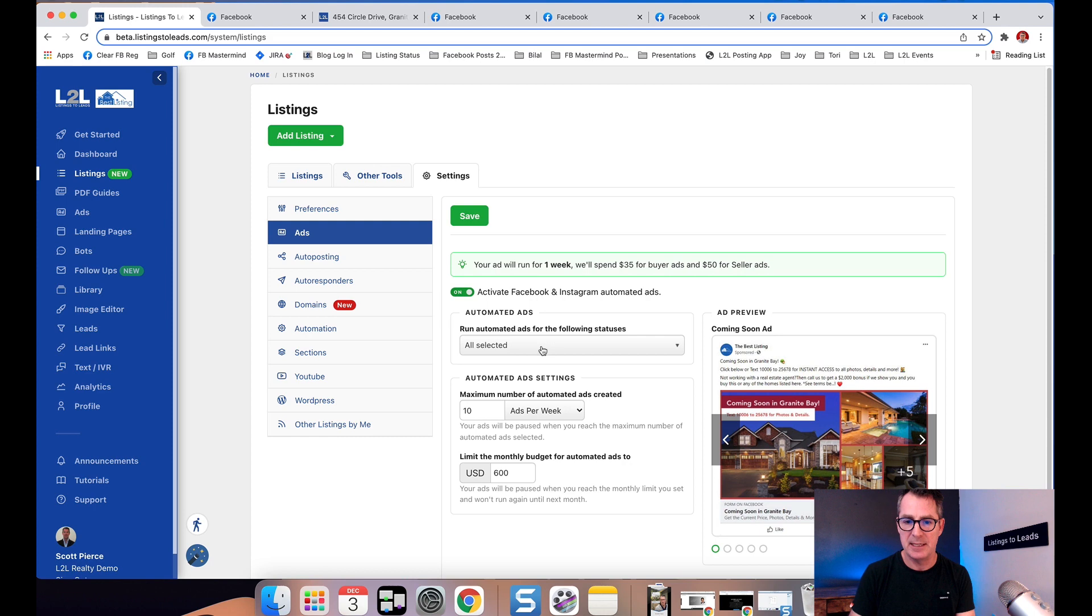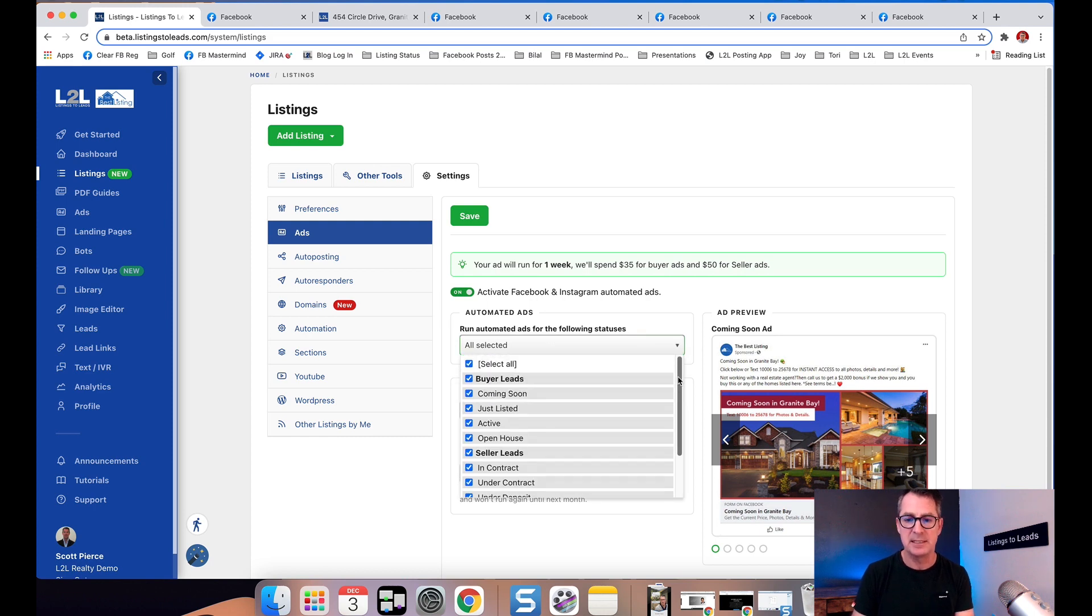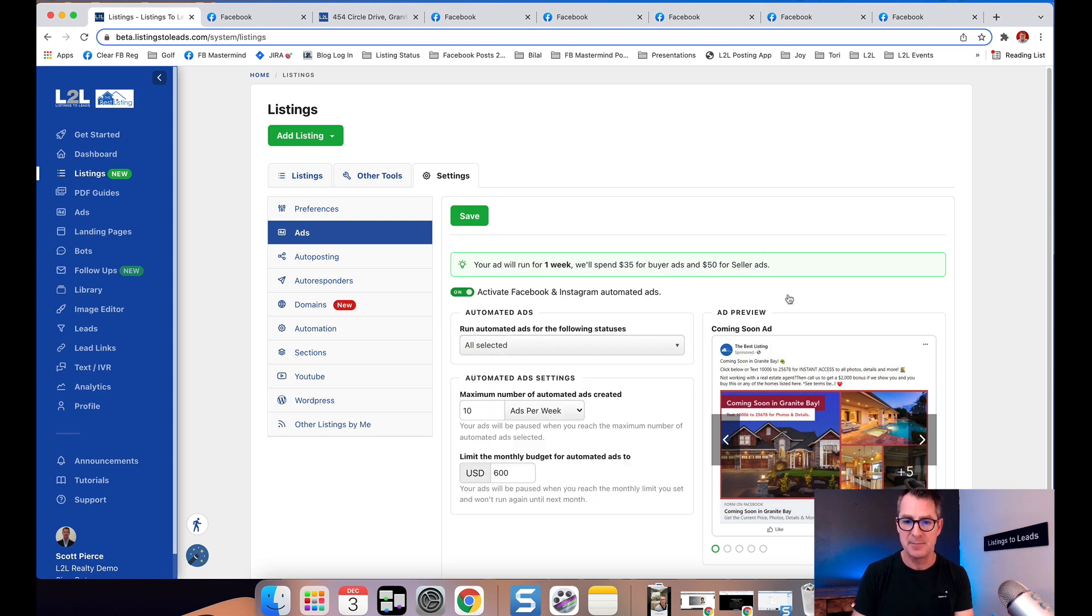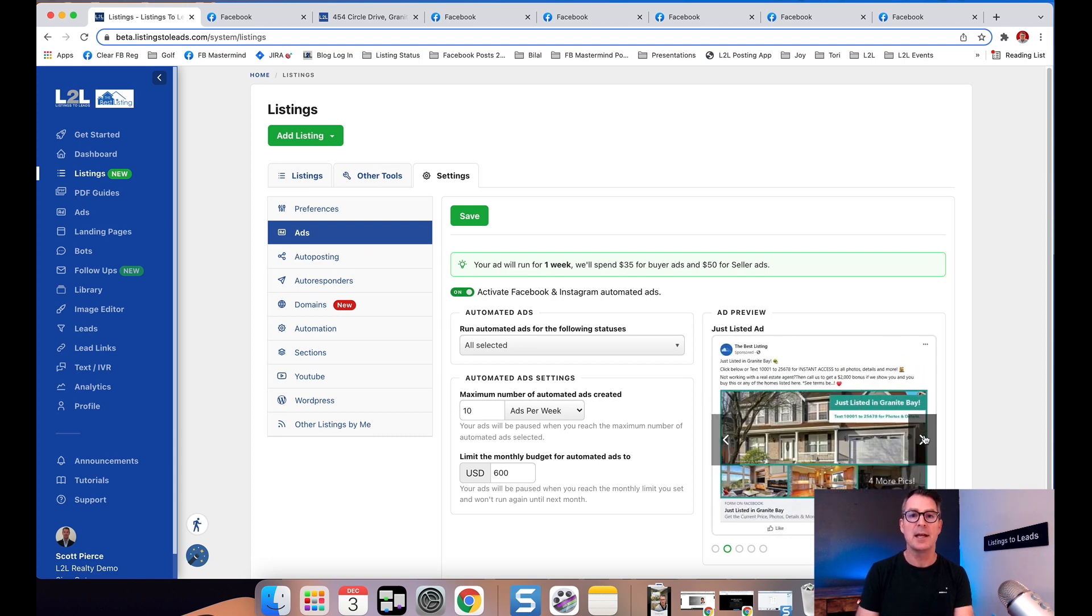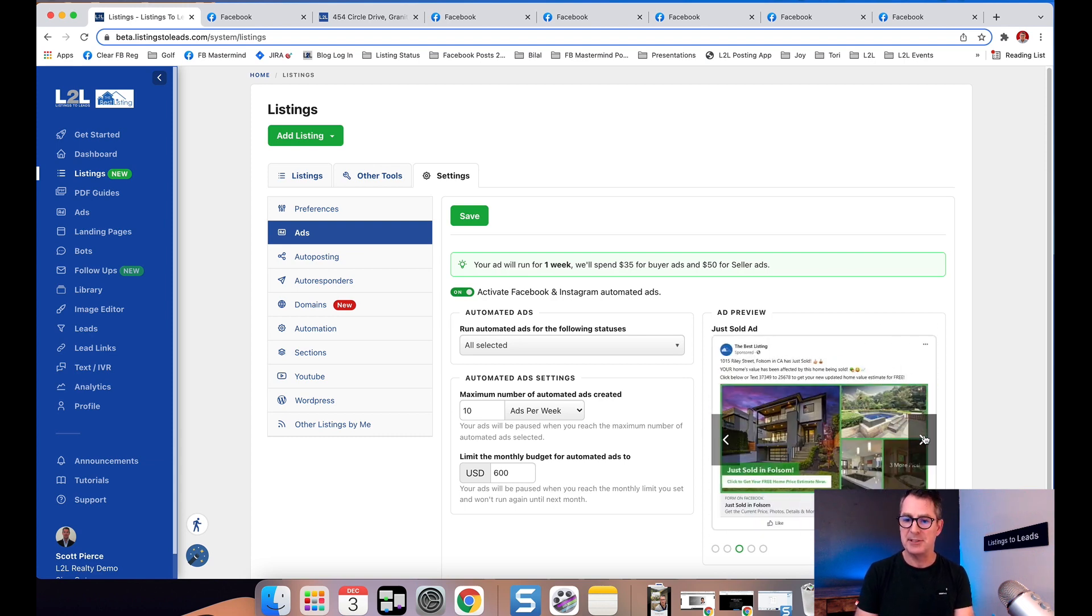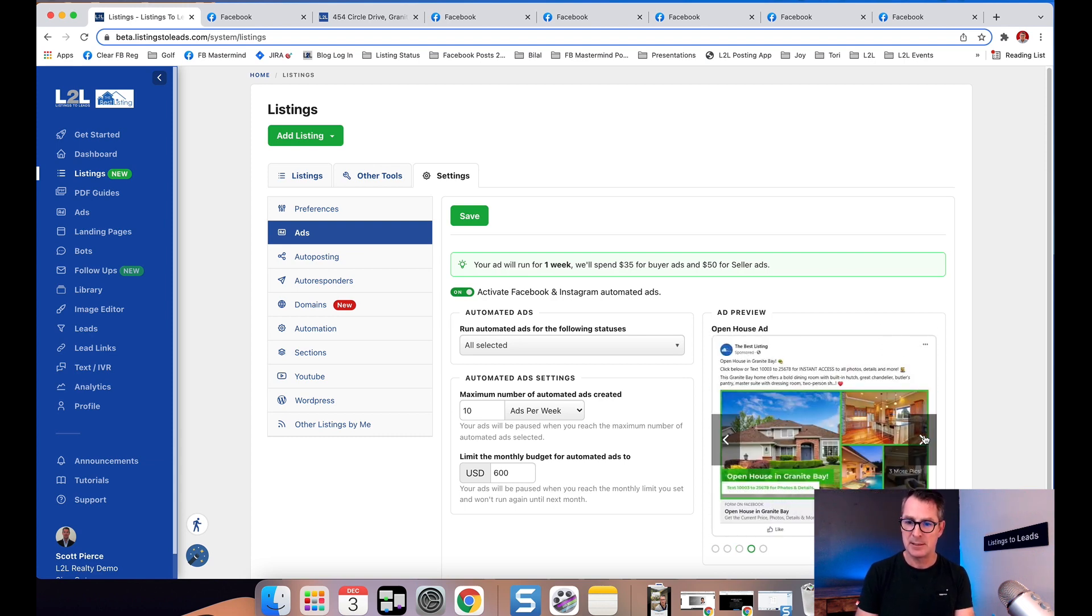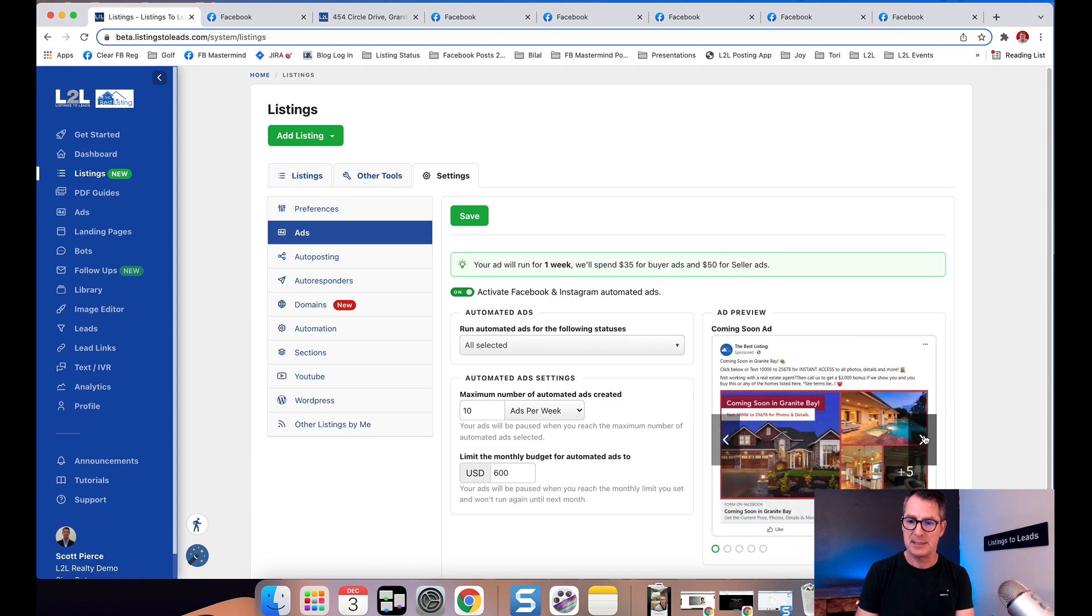Again, here I've selected all listing statuses. If you want to see what the different ads can look like, here's different images with different templates.